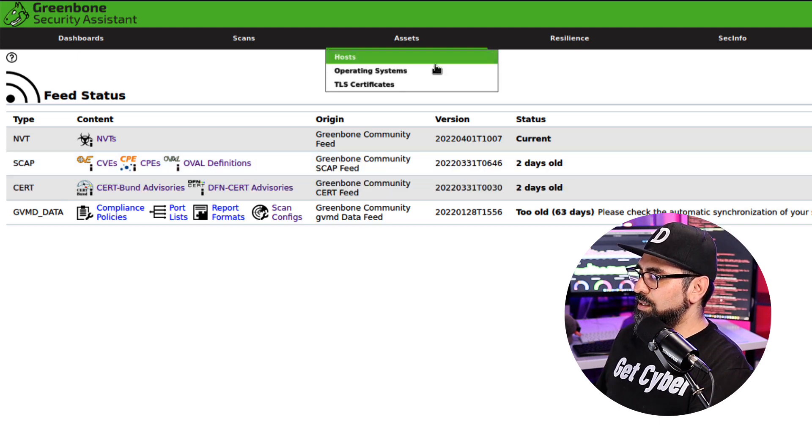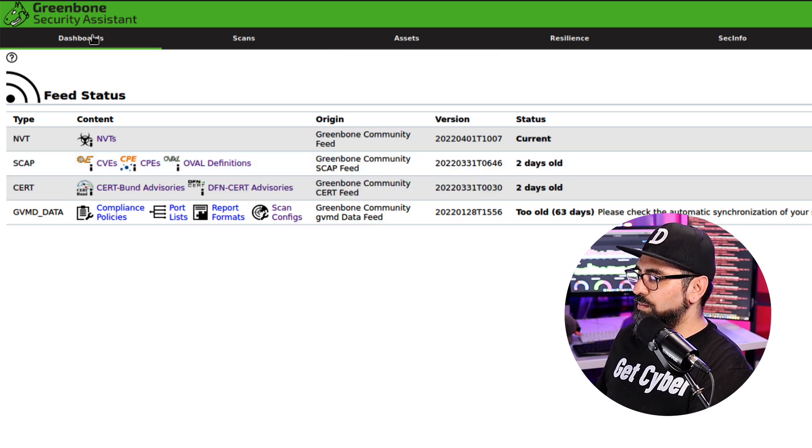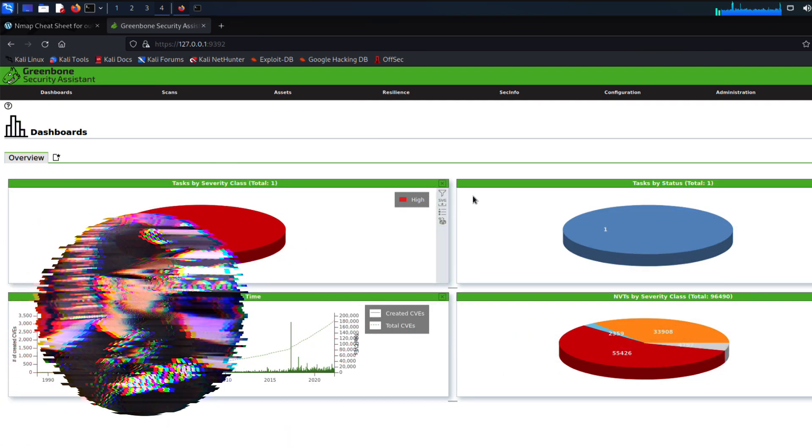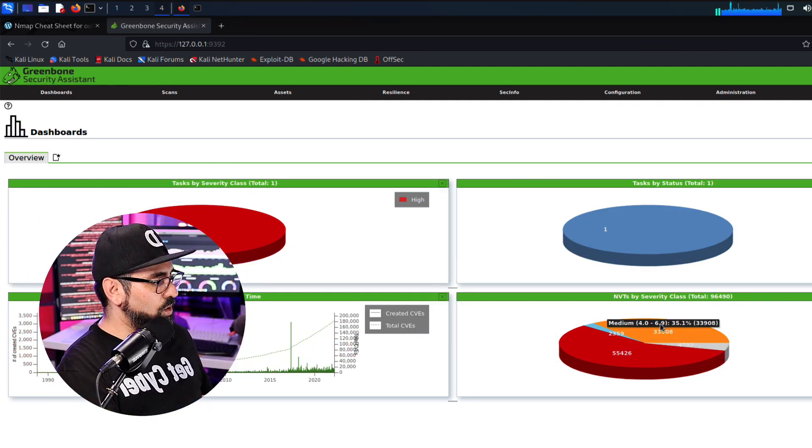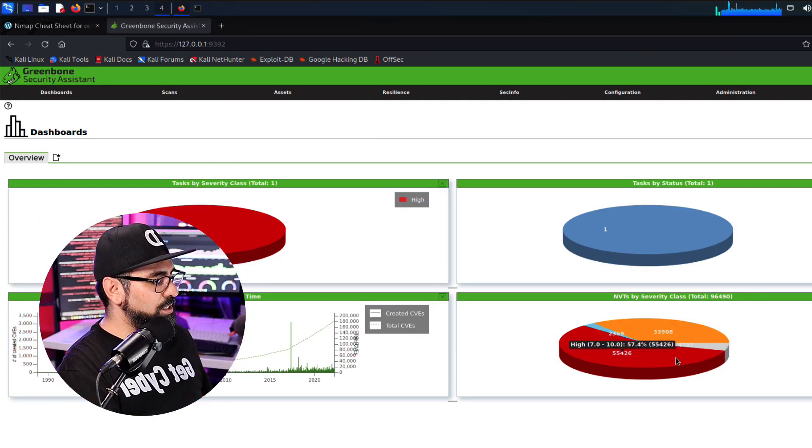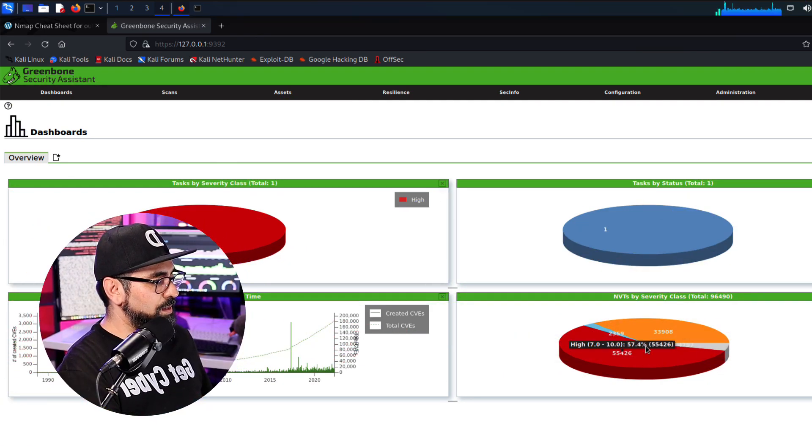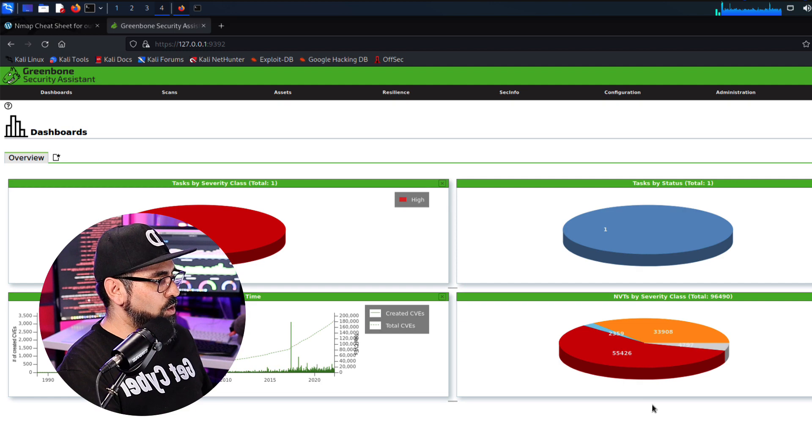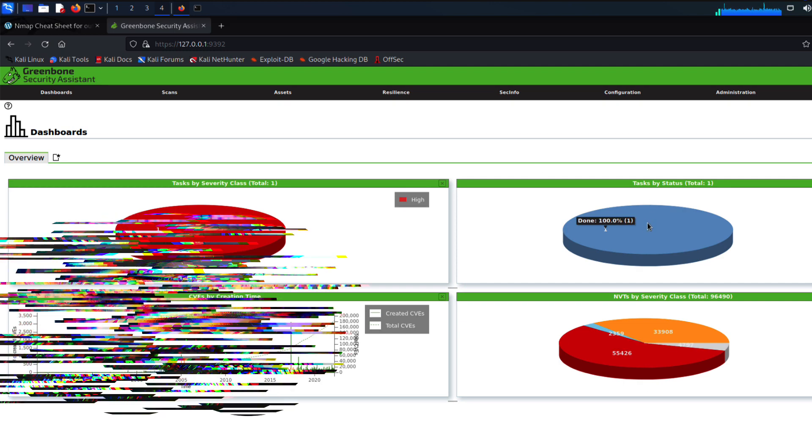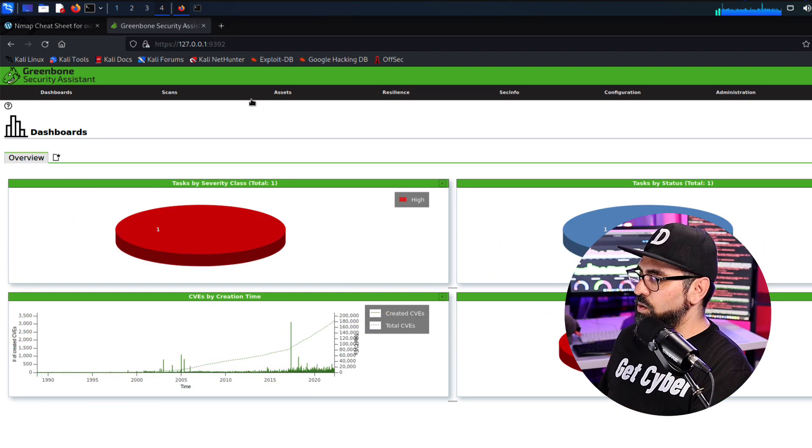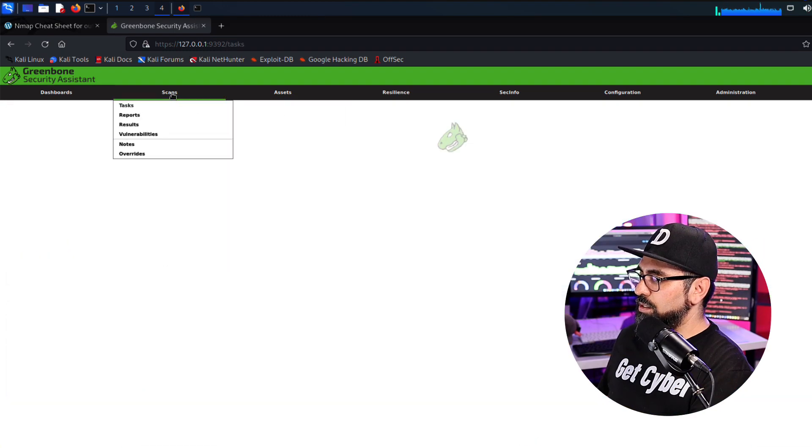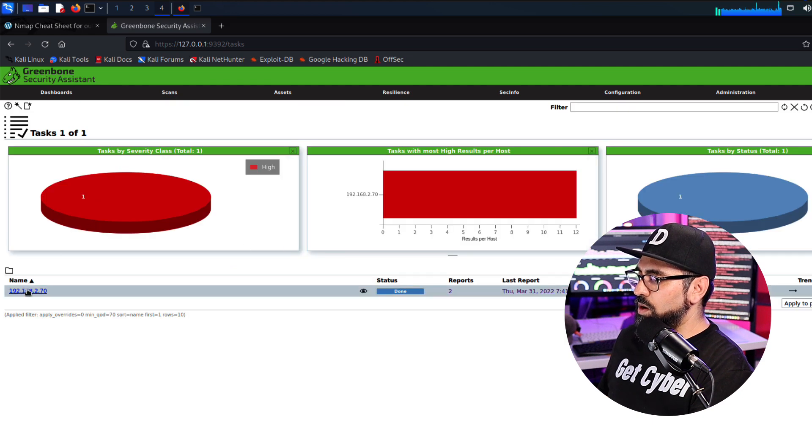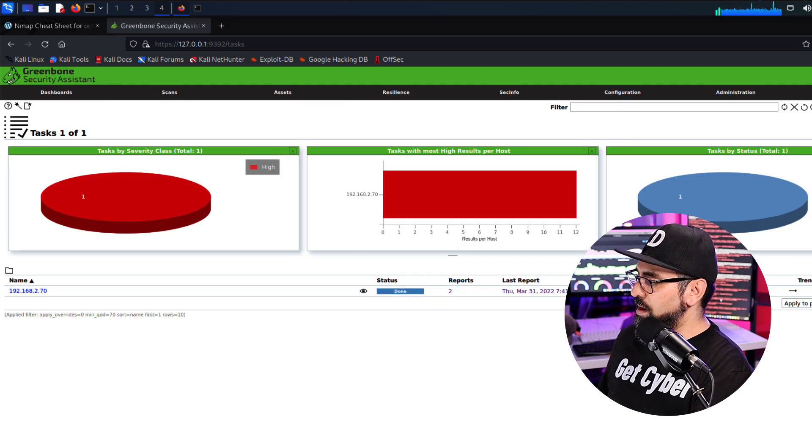Now, this is the dashboard, right? So this is going to tell you all the NVTs that were updated into the system and over here your current tasks. So if I go into scans, you'll see that I have only one scan in here for one network. Let me walk you around OpenVAS before we get into the scanning part.